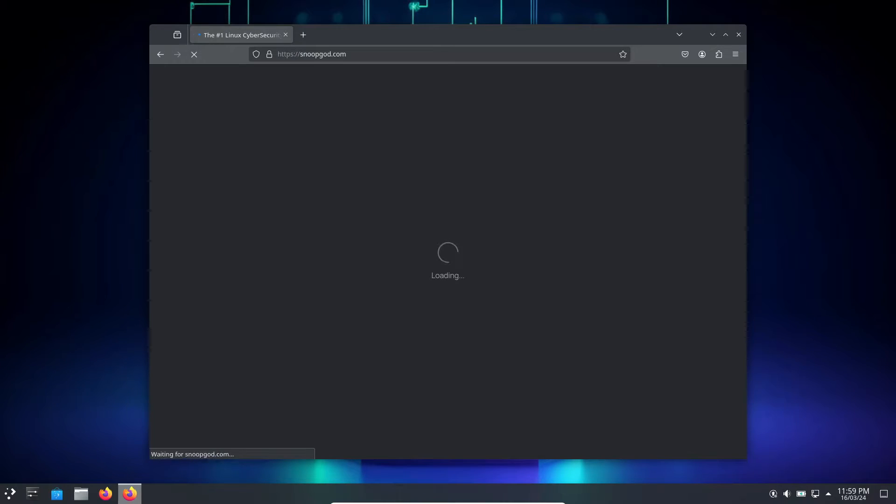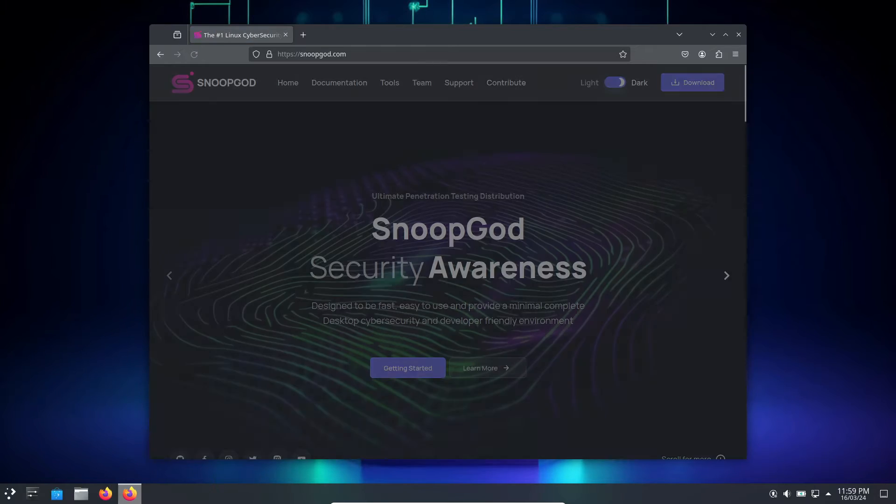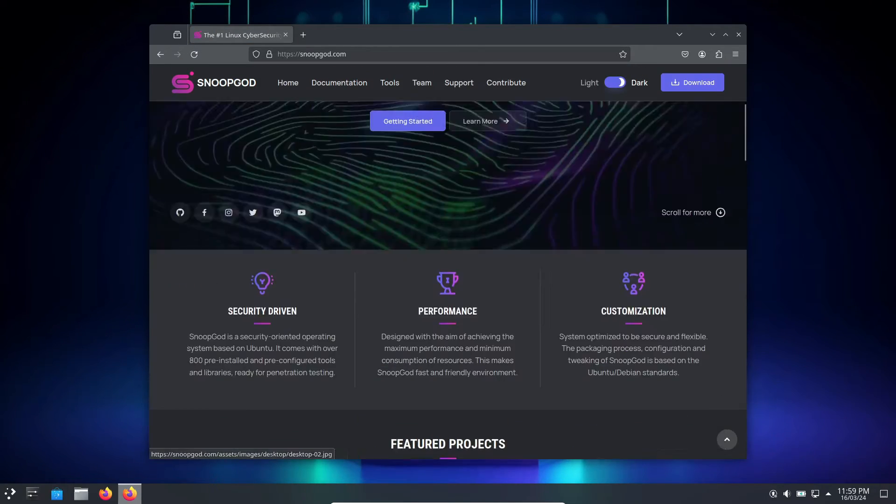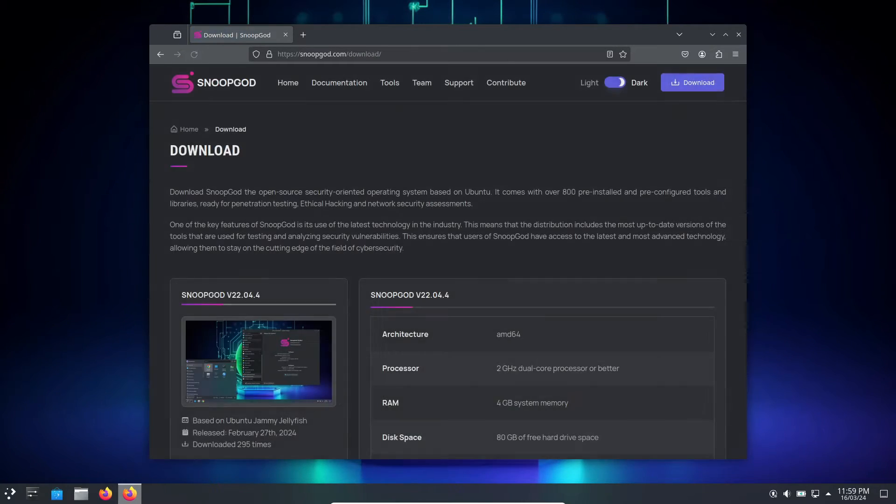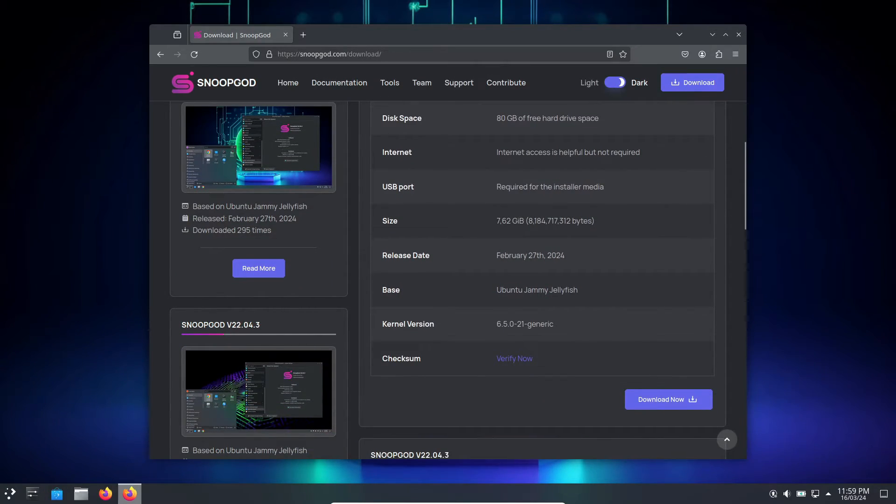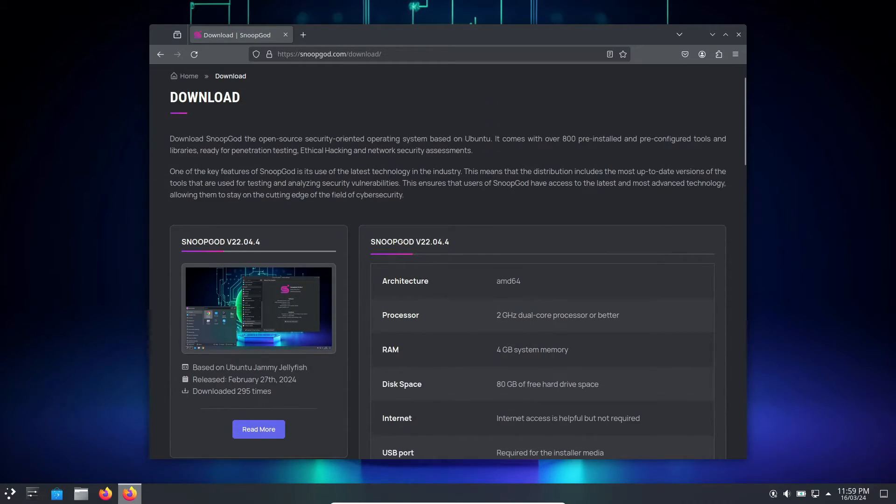If you want to try out this Linux distro, you can head over to its official website or the link in the description down below where you will find multiple builds. Choose whichever suits your system best.